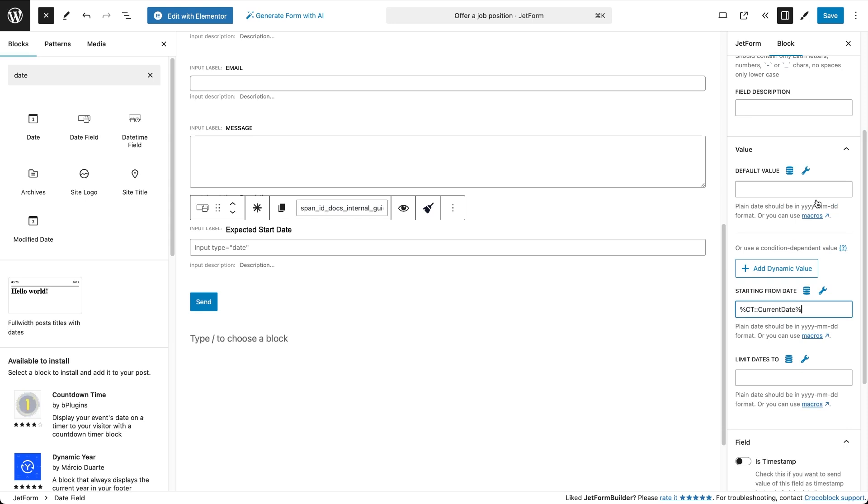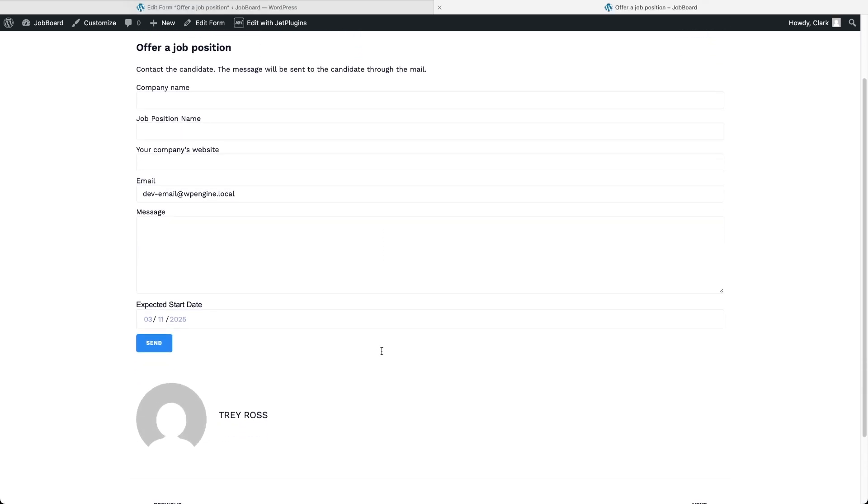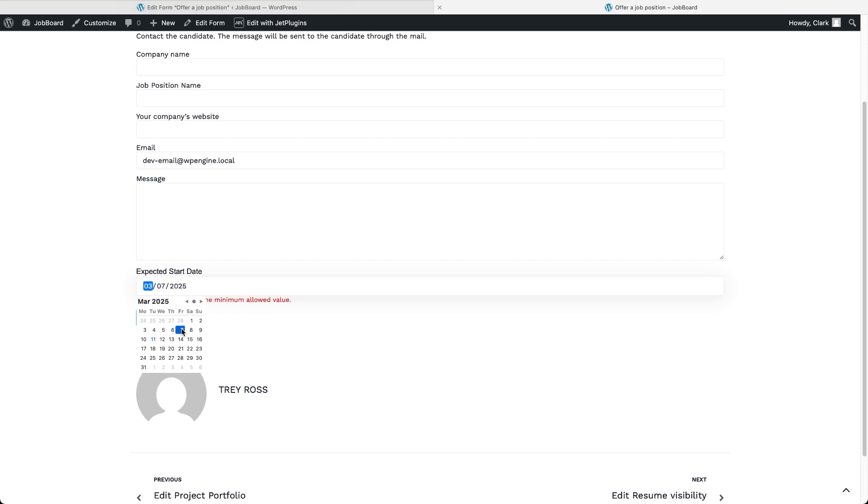Let's click it, save the form and proceed to the form preview to see how that works. As is the case with the JetForm Builder date field, clicking on the field triggers a calendar popup for choosing dates. We can still click any date in the calendar, however, when we choose a date before the current date, we get an error message.